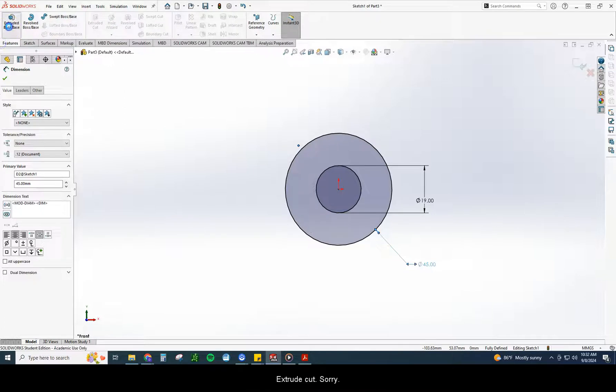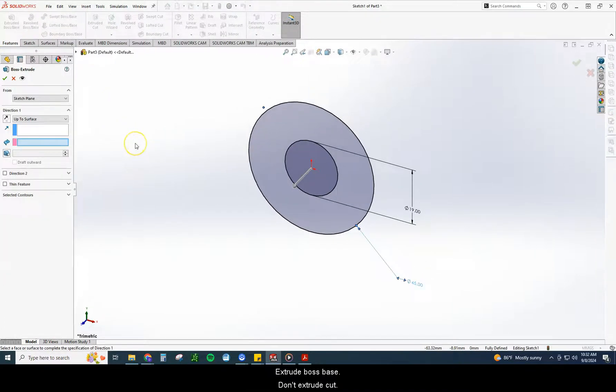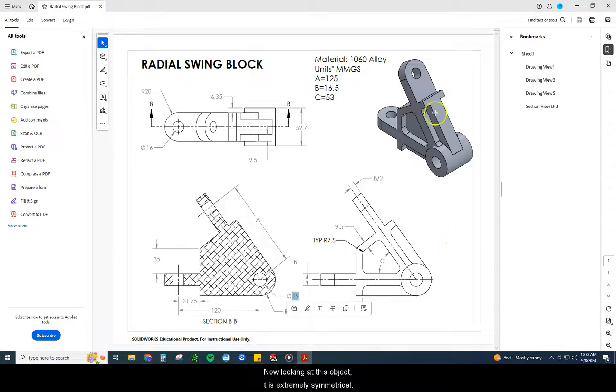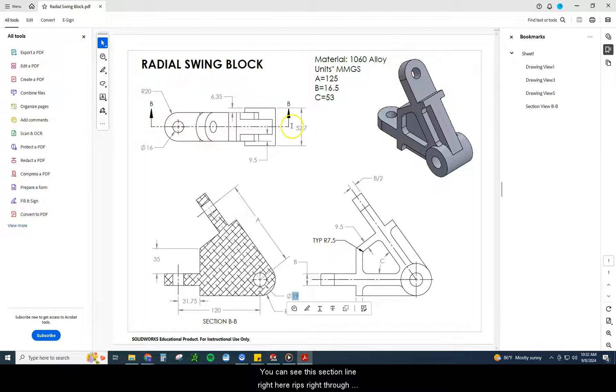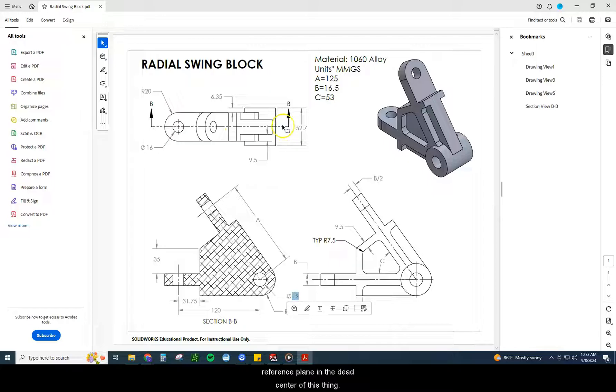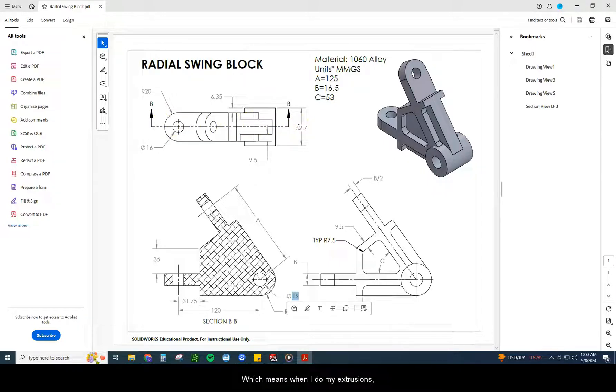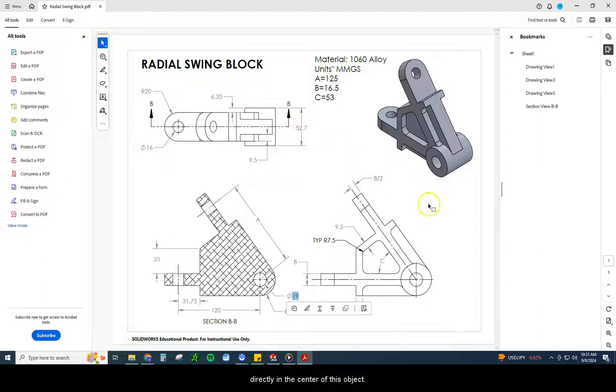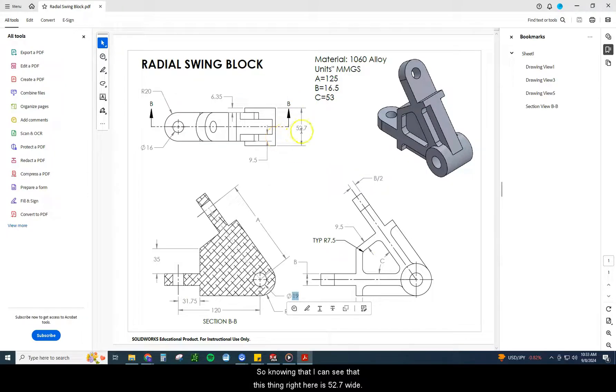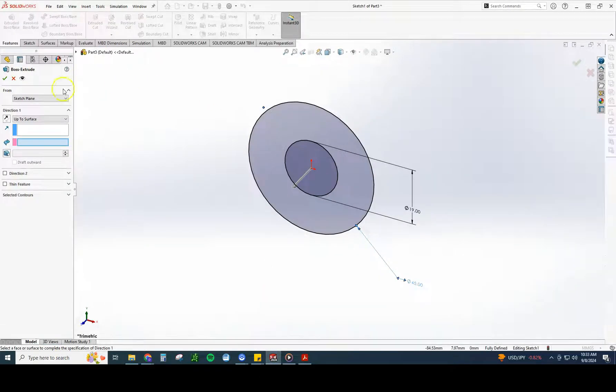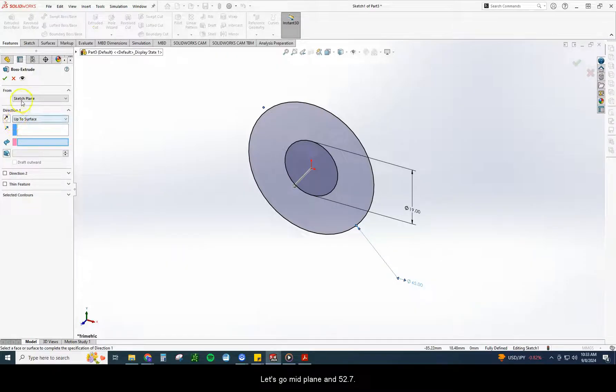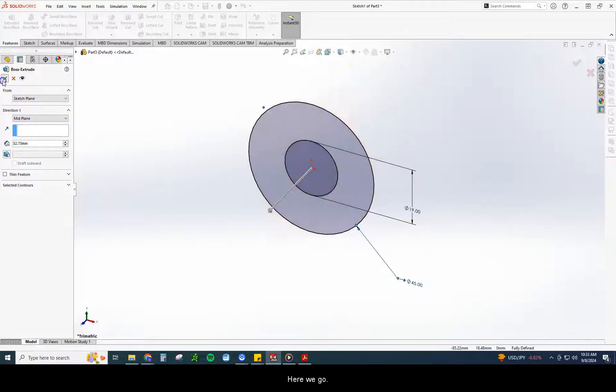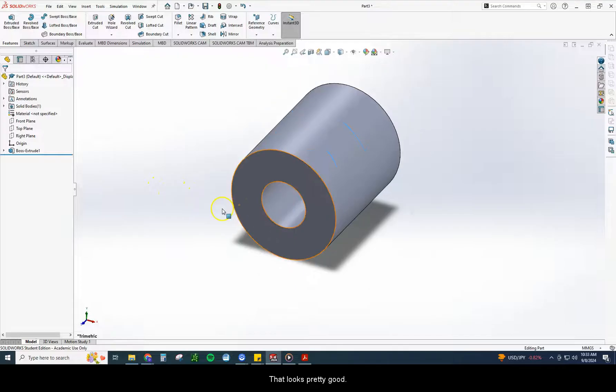Features, extrude boss base. Looking at this object, it is extremely symmetrical. You can see this section line right here rips right through the middle of this, and it is the same on both sides. Anytime I see that, I always want to keep a reference plane in the dead center of this thing, which means when I do my extrusions, instead of doing extruded blind, I'm always going to try to do mid-plane to keep a face directly in the center of this object. So knowing that, I can see that this thing right here is 52.7 wide. Let's go mid-plane and 52.7.